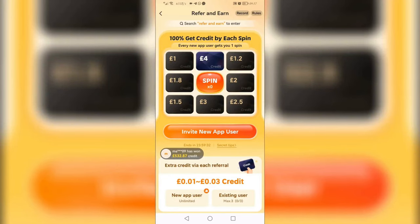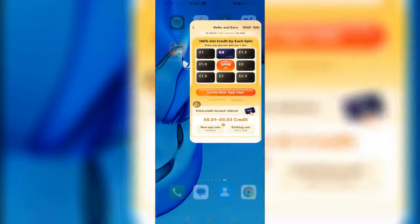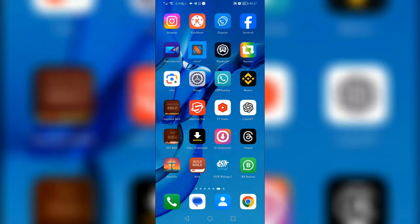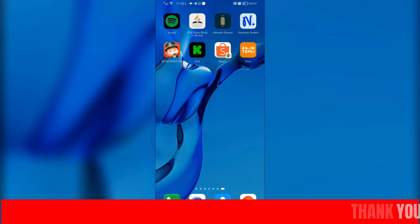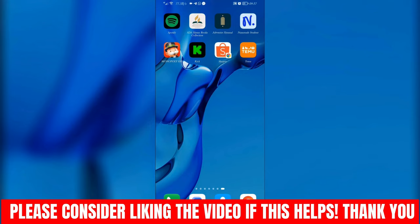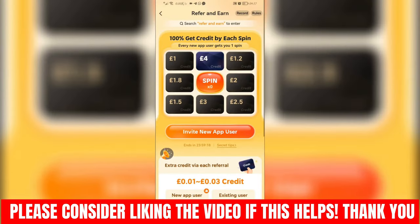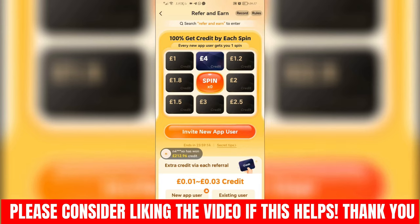Click OK, then go ahead and share it wherever you want — you can even share it via email or any other platform you wish. That's how you can easily refer a person on Team. Thank you guys, and I'll see you in the next one.